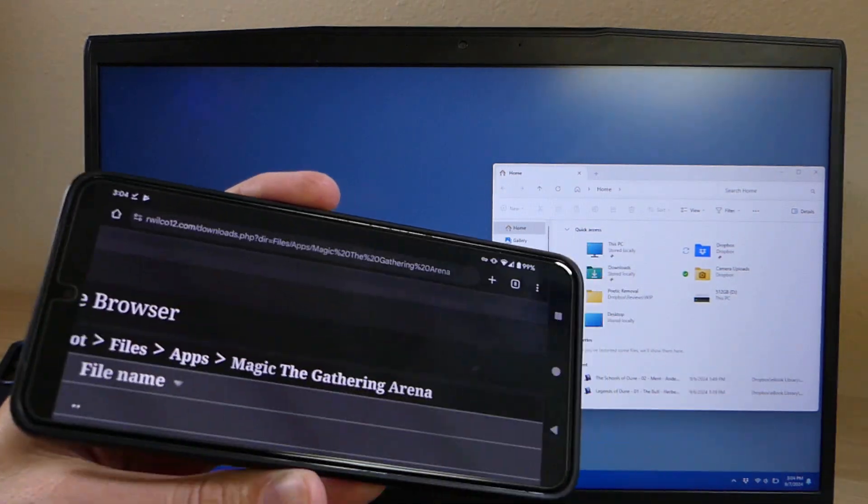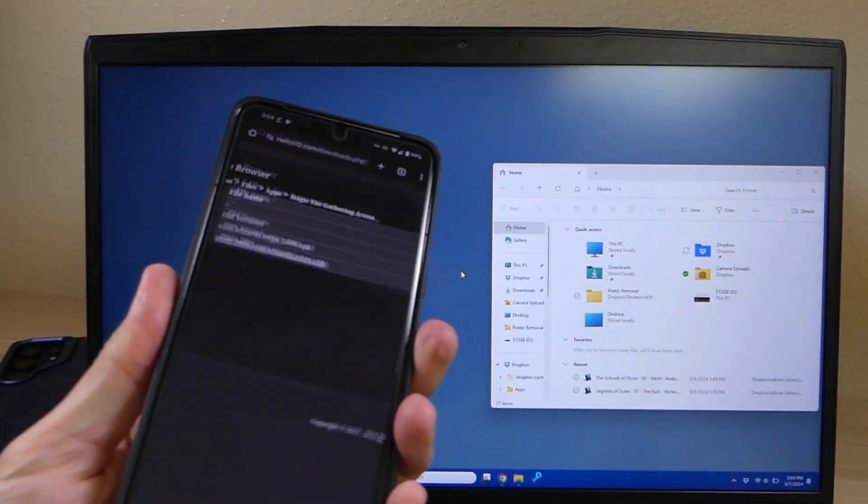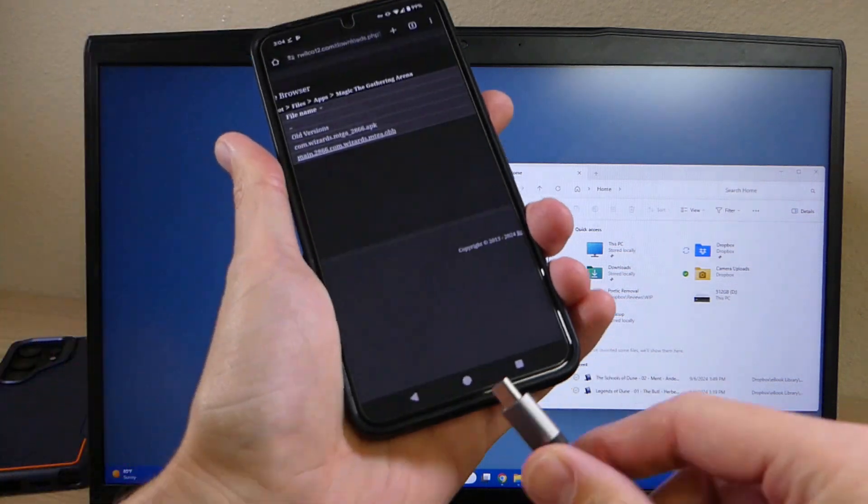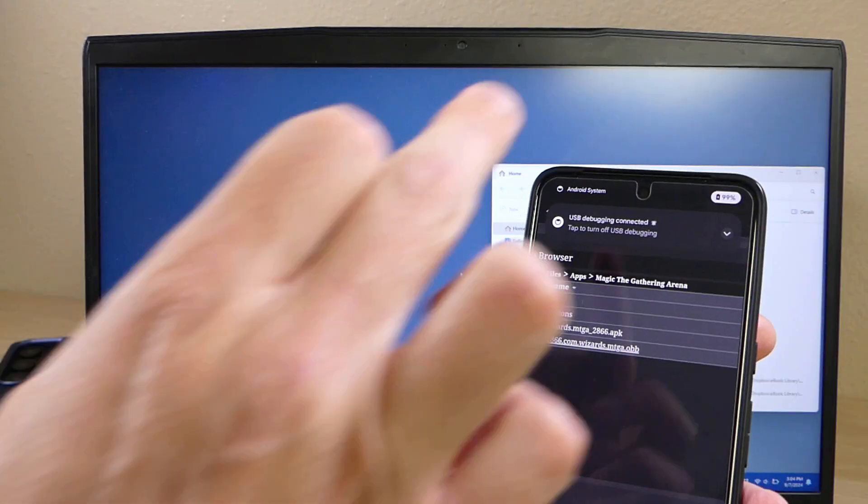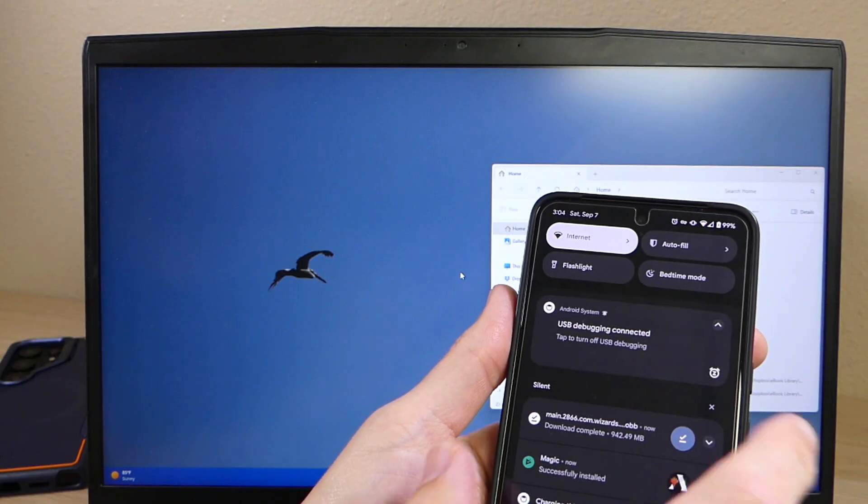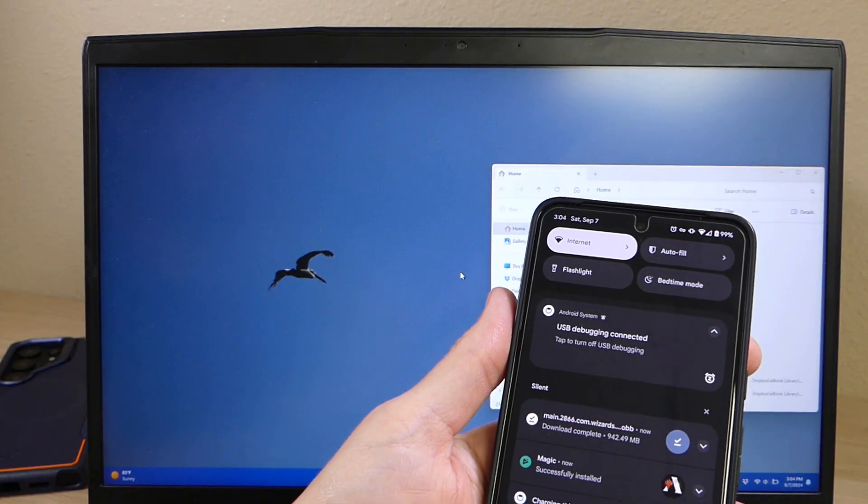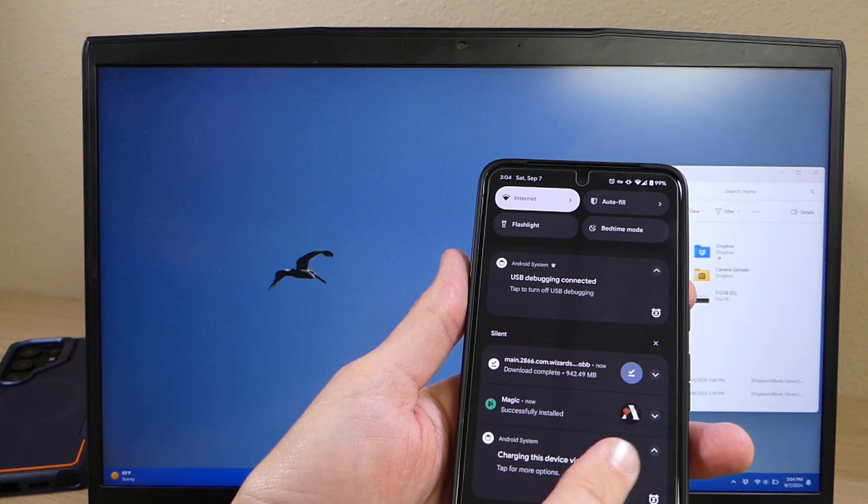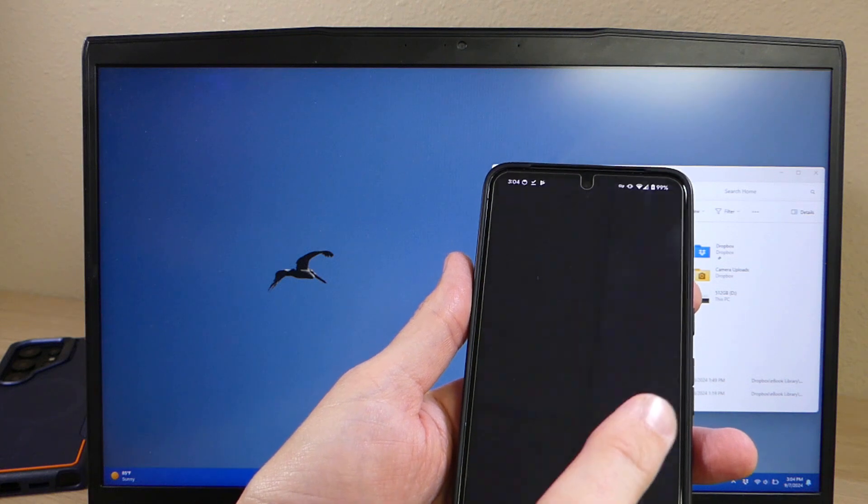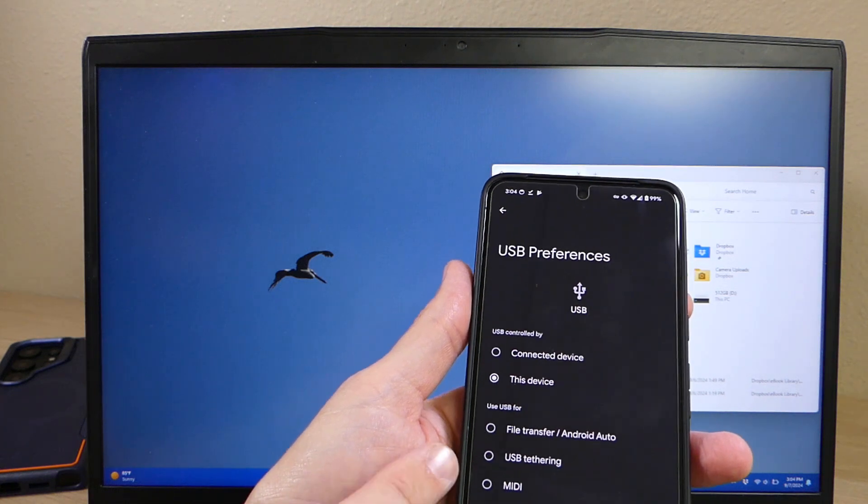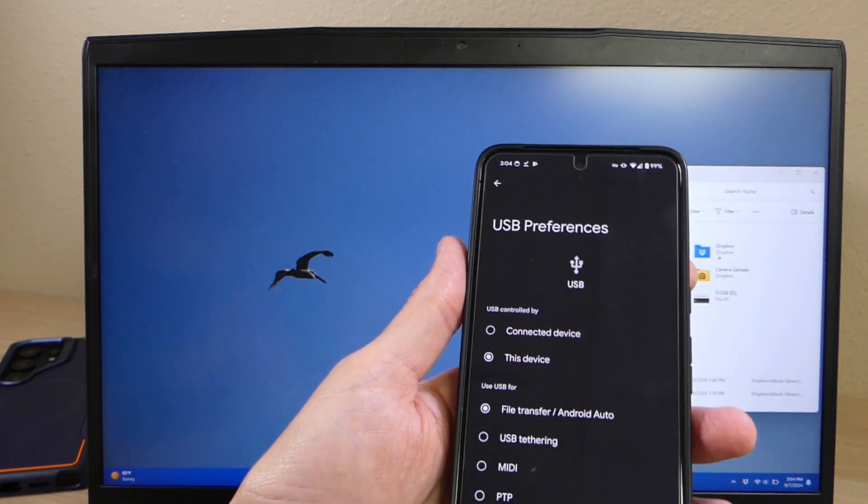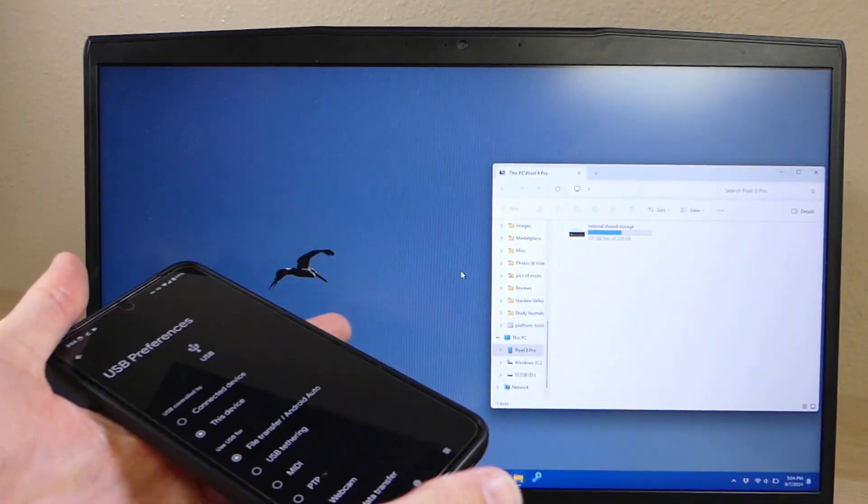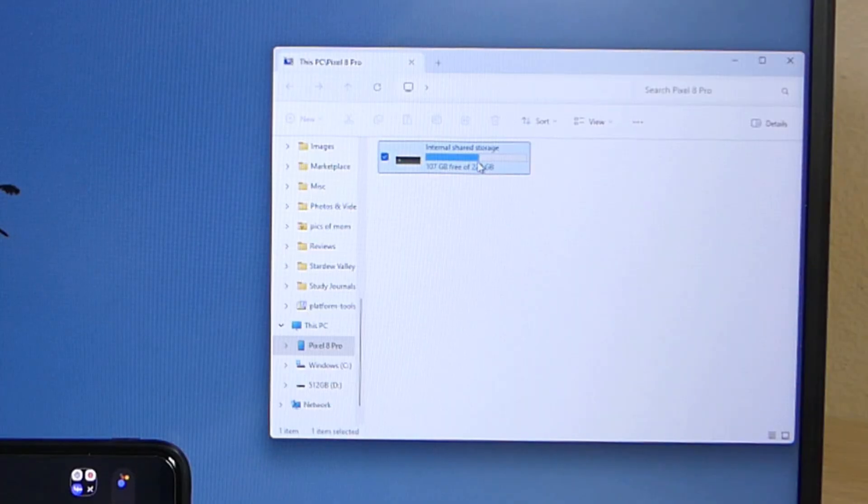Then we're going to take our phone and plug it into our computer. You're going to swipe down and hit charging this device via USB. You're going to tap for more options and hit file transfer. Then we're going to move over here to our computer.